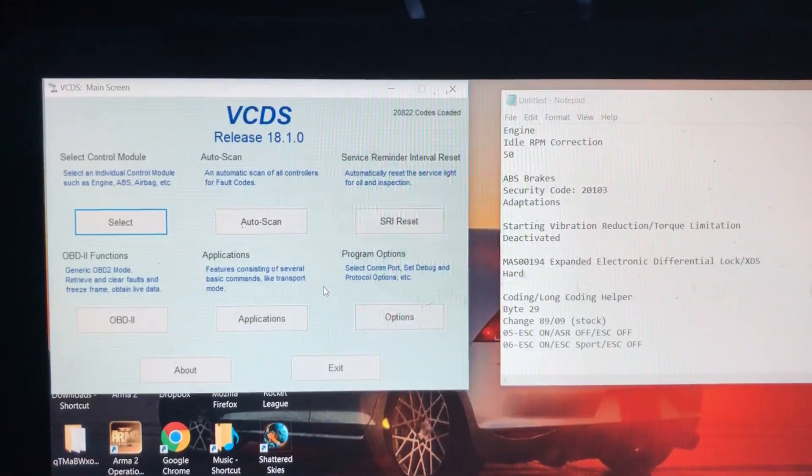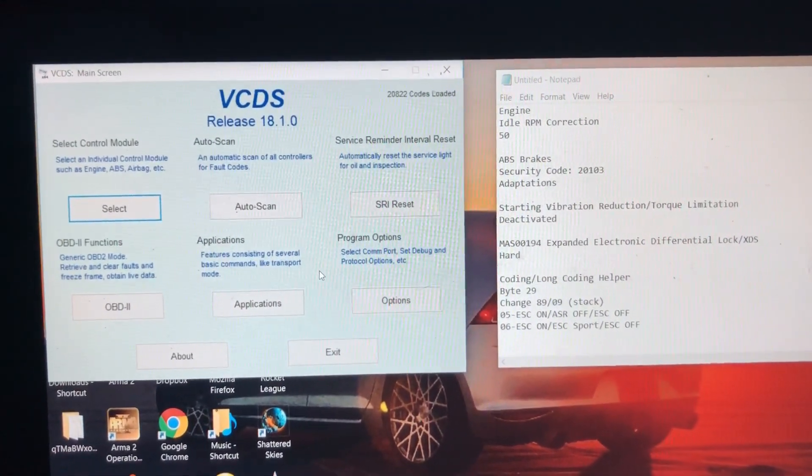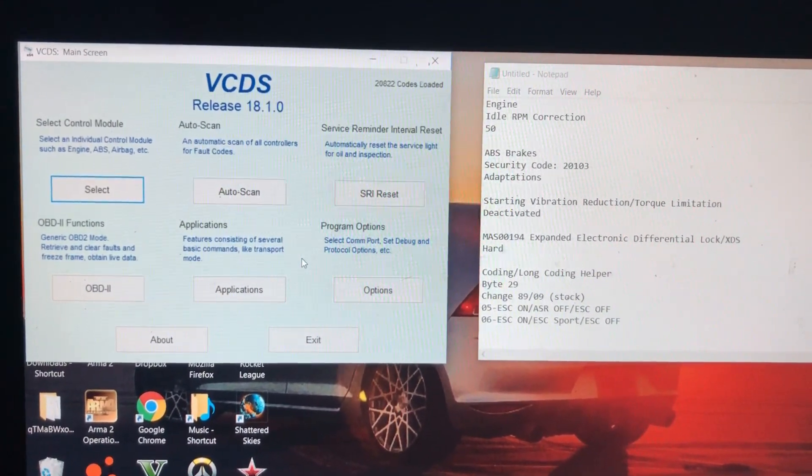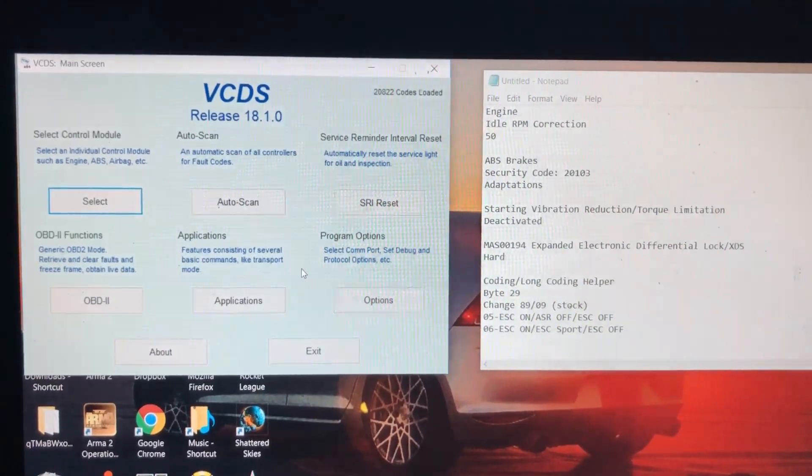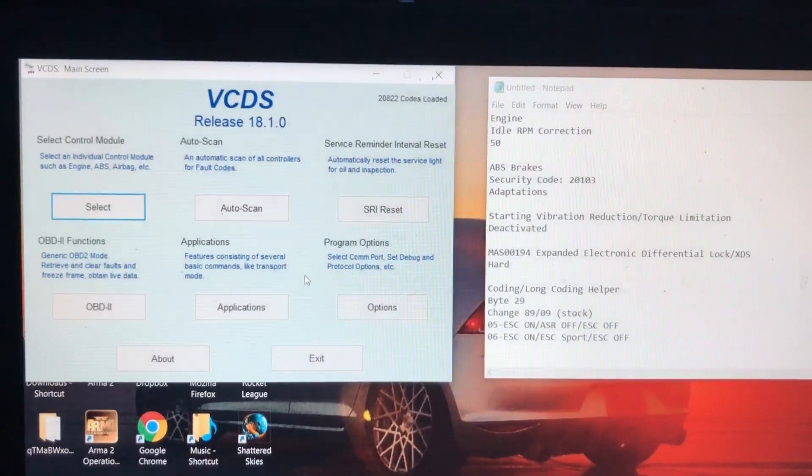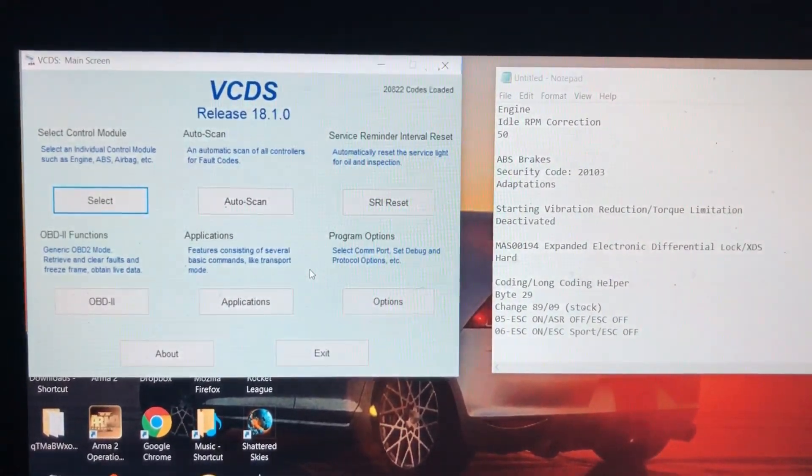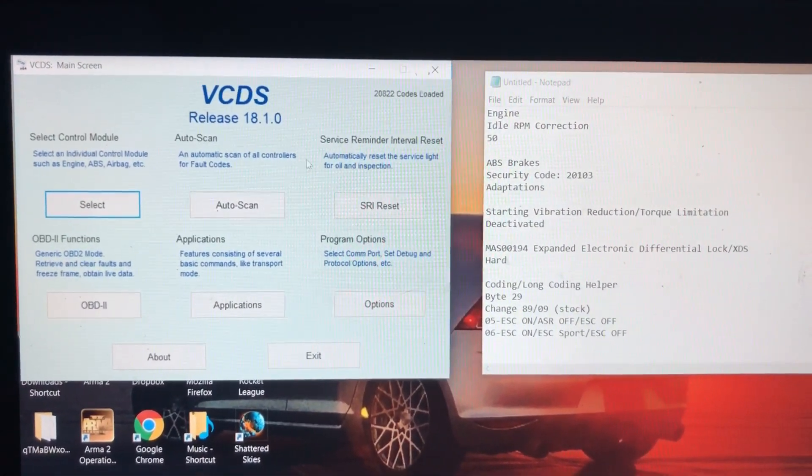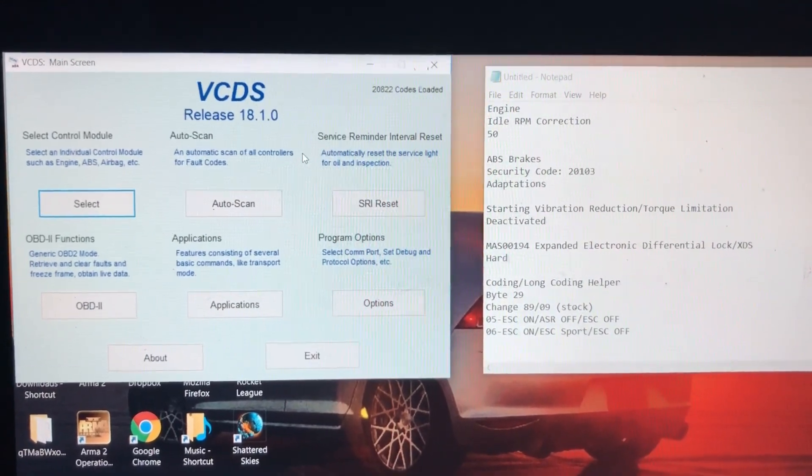Hey guys, so today I'm going to be showing you a couple different performance hacks you can do to your Mark 7 GTI via the VCDS cable and VCDS software.